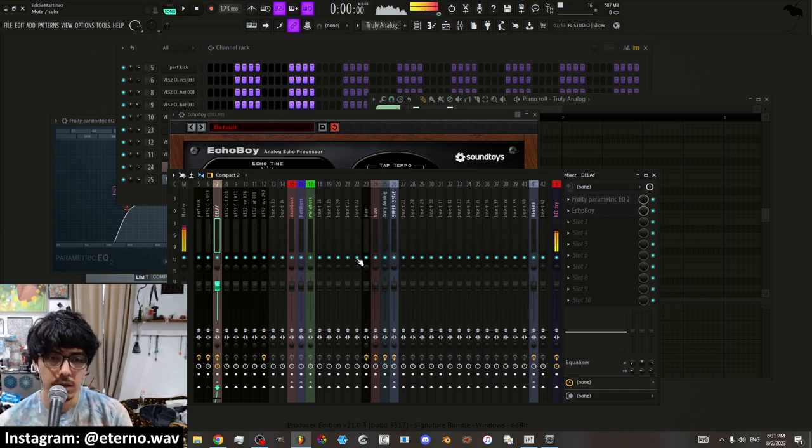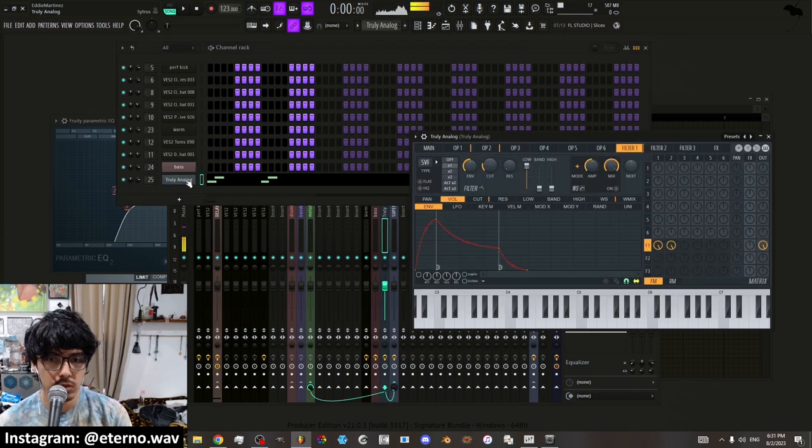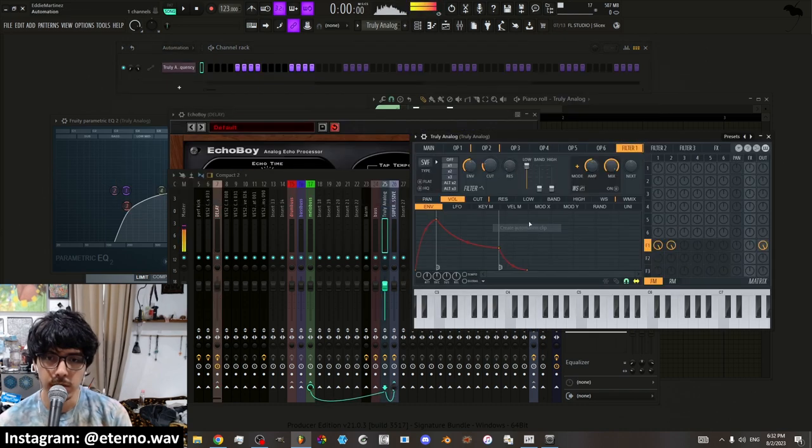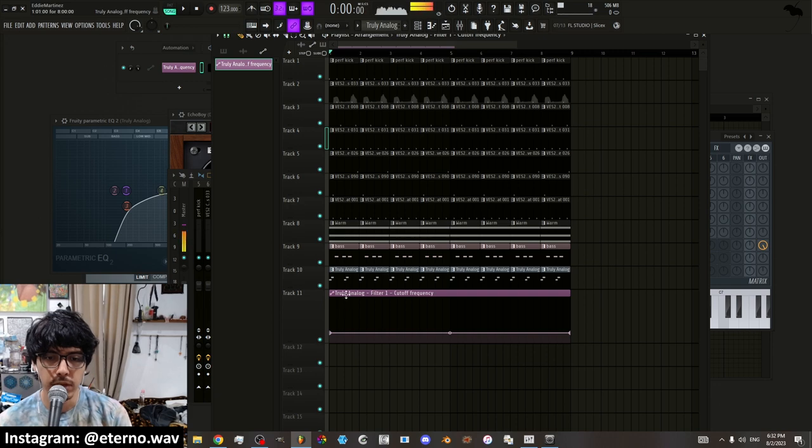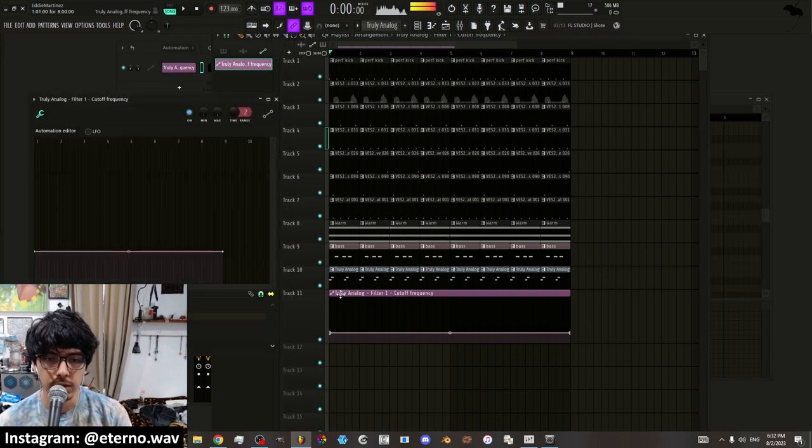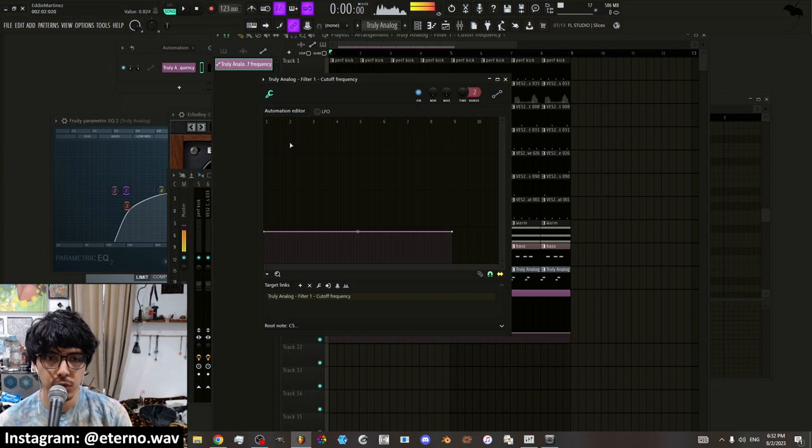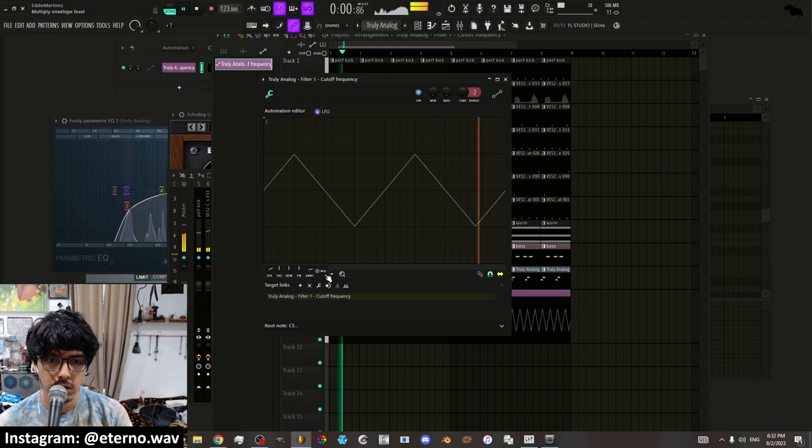So again, I'm just going to review the different modes. You can create automation clip which makes the graph. And if you click on the graph here, you double click on it, it gives you this. And here you can create an LFO too. So you just click LFO.